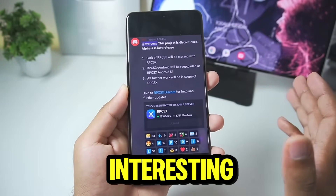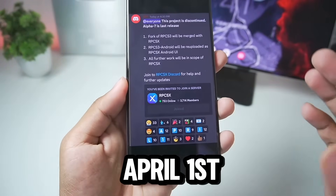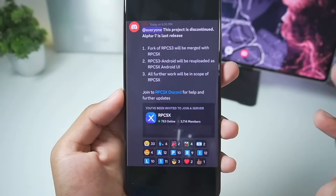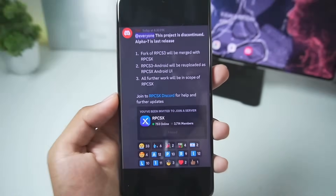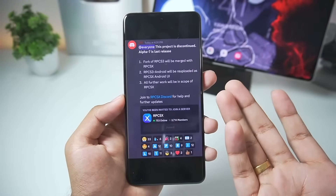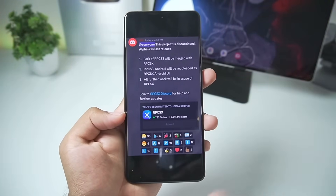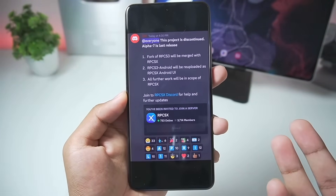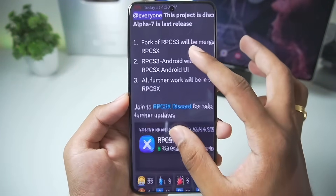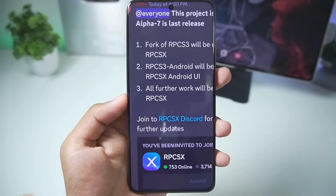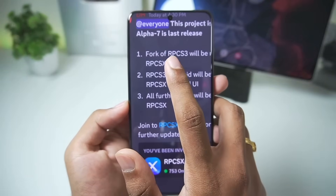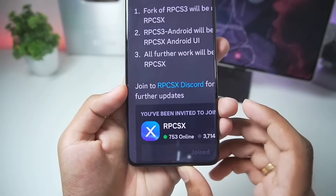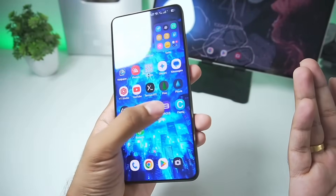Now here comes an interesting part — today is actually April 1st, so most people are saying this is an April Fool's joke. But in my opinion, I don't think this is April Fool's, because the main developers wouldn't make such a huge announcement just to say April Fool's. So no, this is not a prank — this is actually legit. RPCS3 Android will be discontinued after its Alpha 7 release.